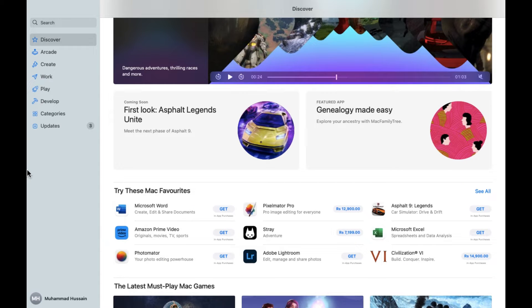Hope you guys are doing well, welcome back. In this video I'm going to show you how you can download Stray on your MacBook. So let's start. First of all, we have to open the App Store.